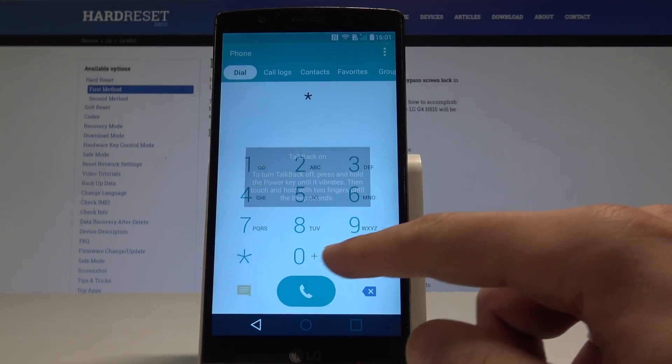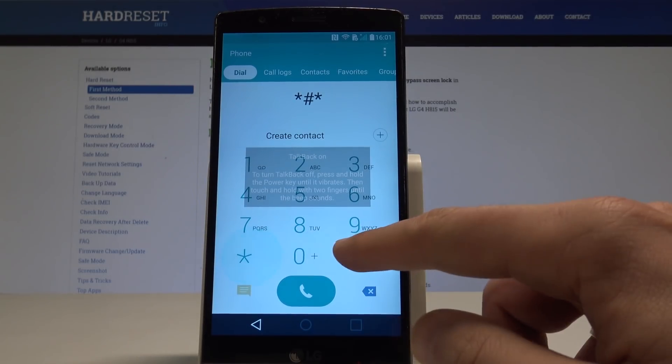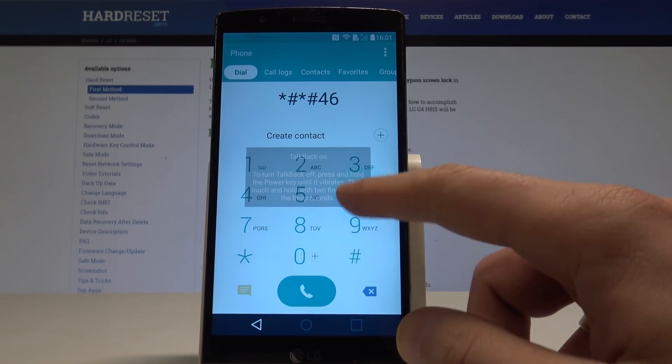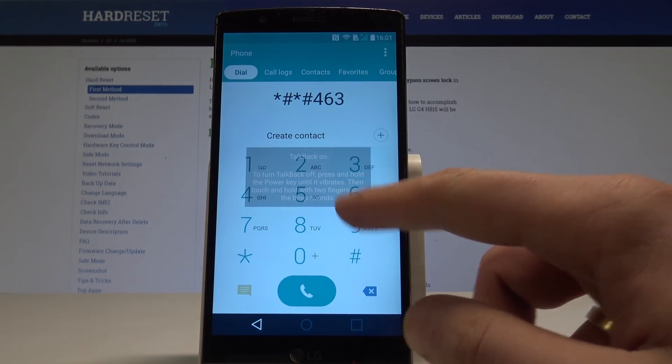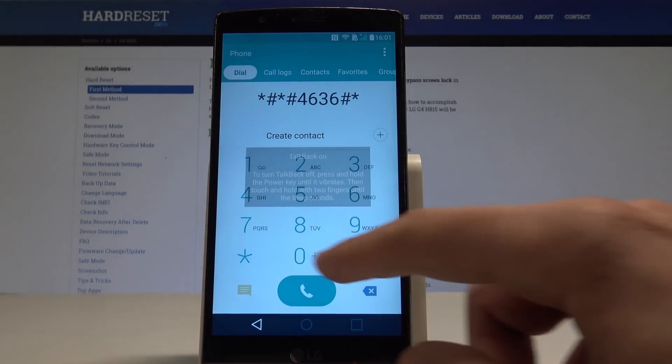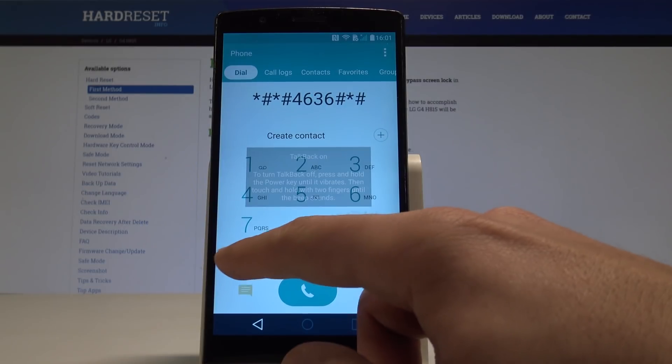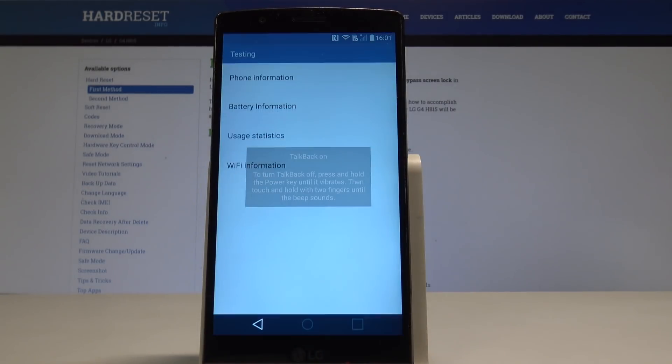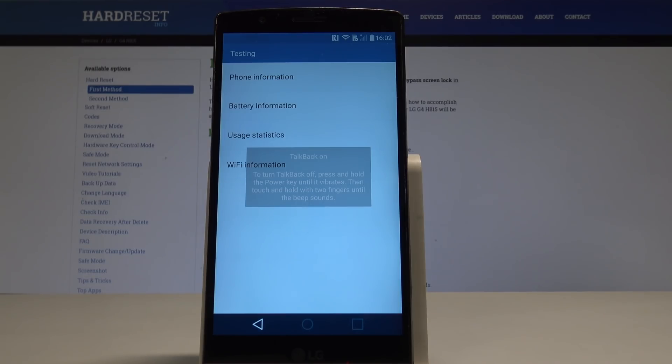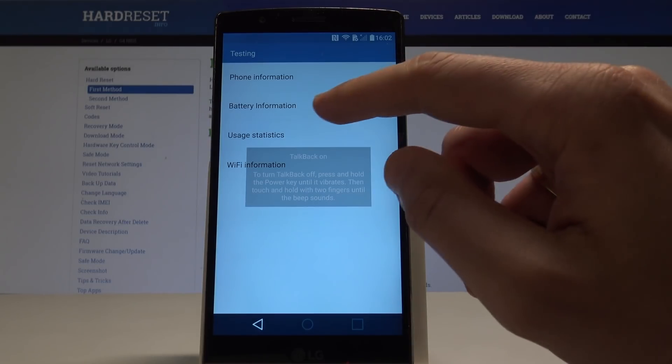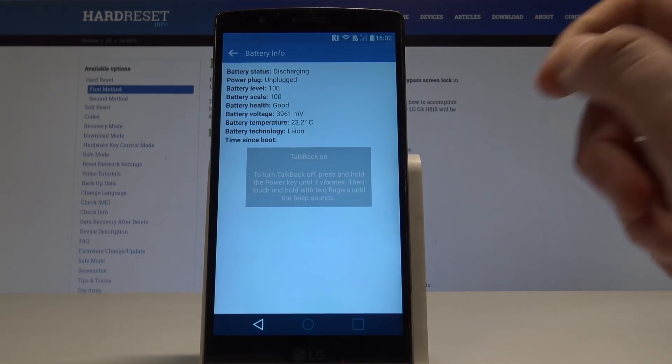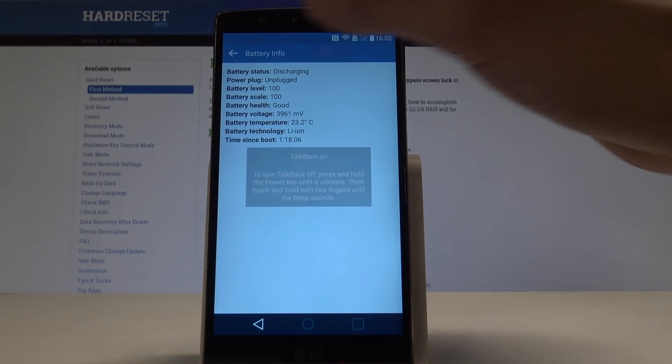Asterisk pound asterisk pound 4636 pound asterisk pound asterisk. That's it, the testing menu pops up. So now all you need to do is just choose the battery information. So let me do it now, let's use this back button.